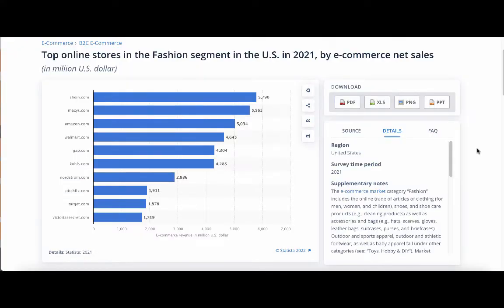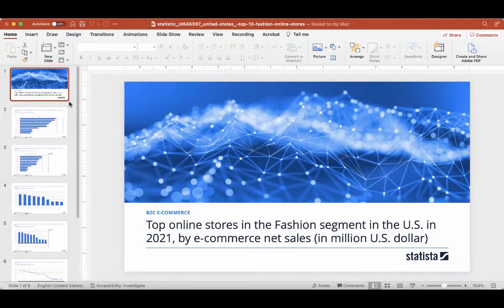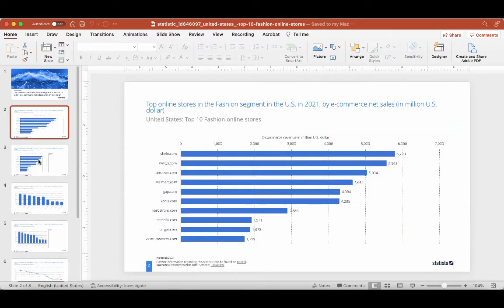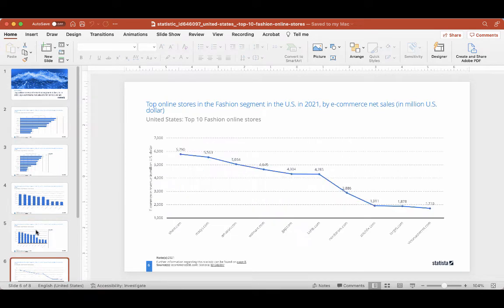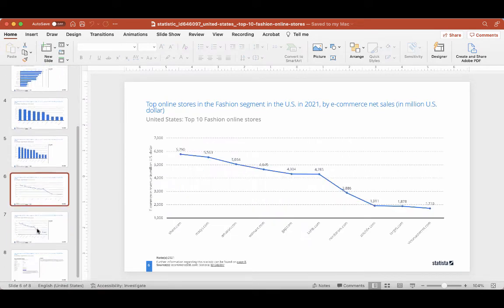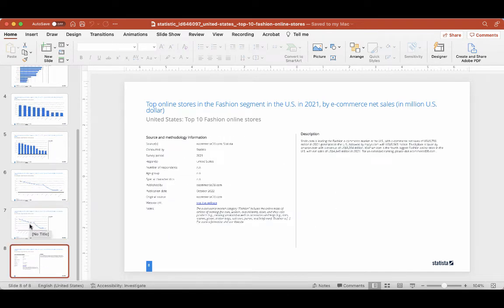You can also download the statistic as a PowerPoint. Here's the statistic downloaded as a PowerPoint. We have the title slide and then multiple slides of the statistic in different types of graphs. The ending slide gives you information about the statistic including source and methodology.